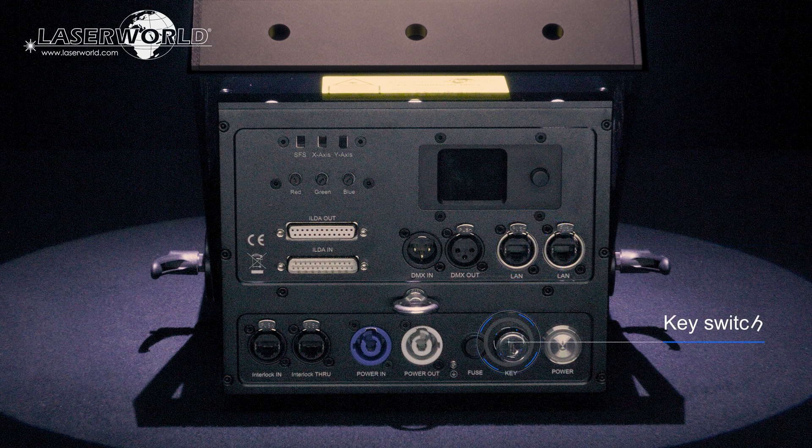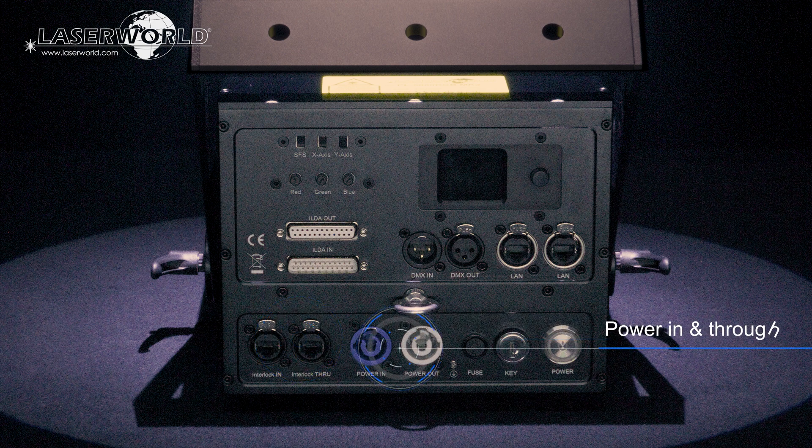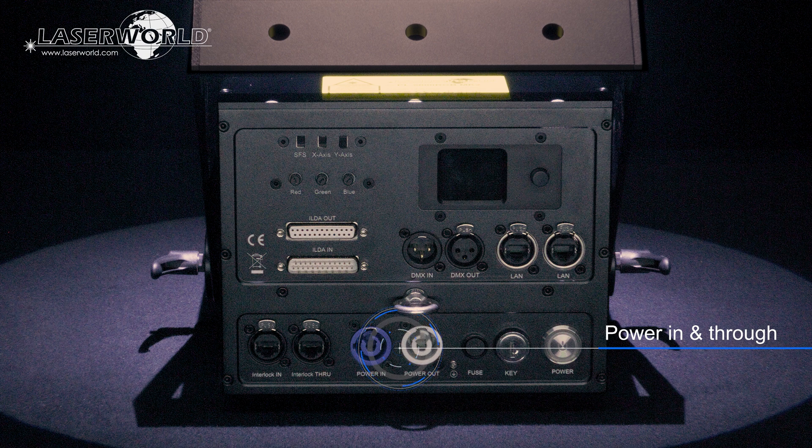A safety key switch, connections for interlock in and through, and power in and through are part of the comprehensive range of connectivity and safety features in each unit.